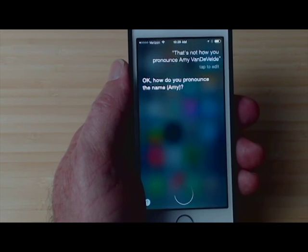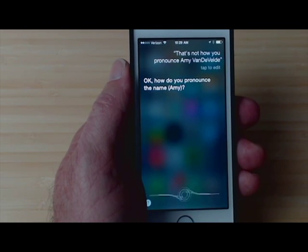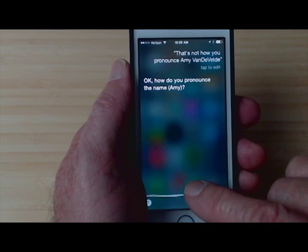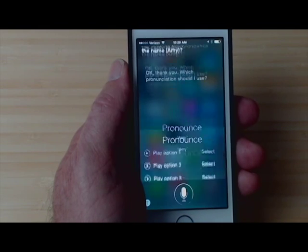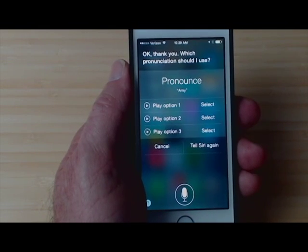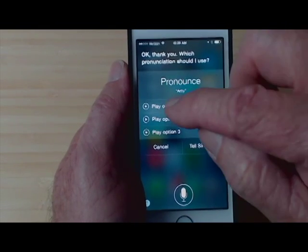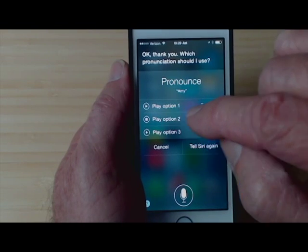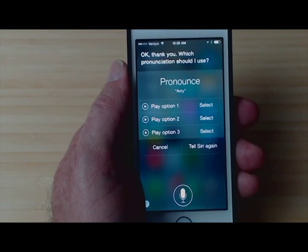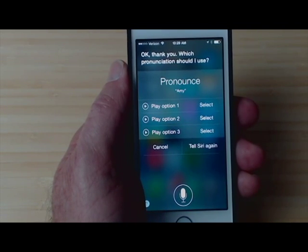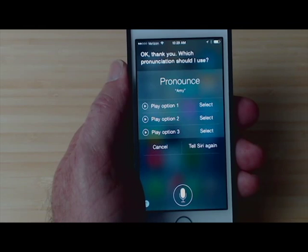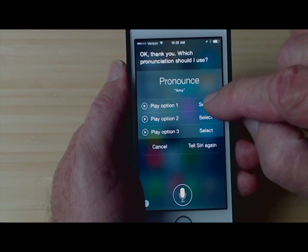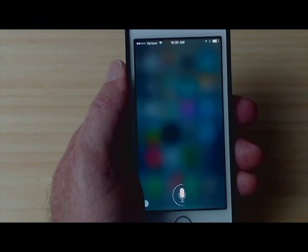Okay, how do you pronounce the name? Amy. Okay thank you, which pronunciation should I use? Each time she's going to give you two or three options. Option number one here is really good, so I'll tap Select.